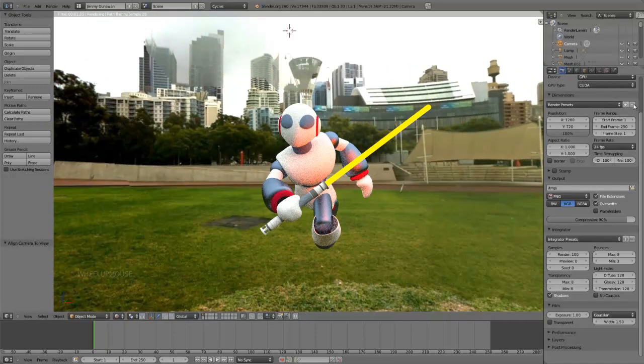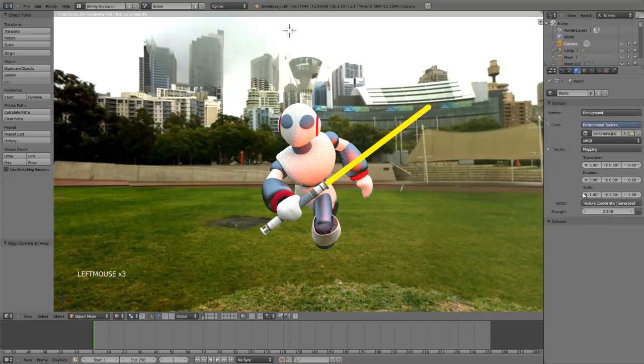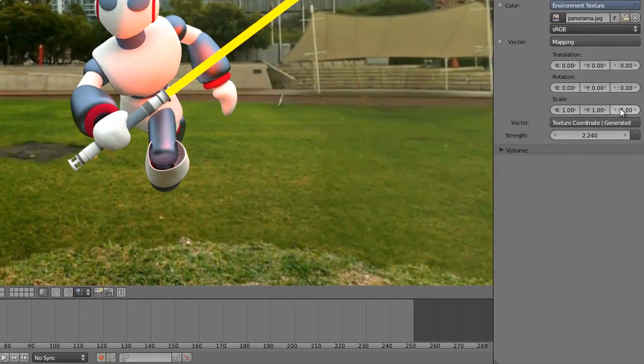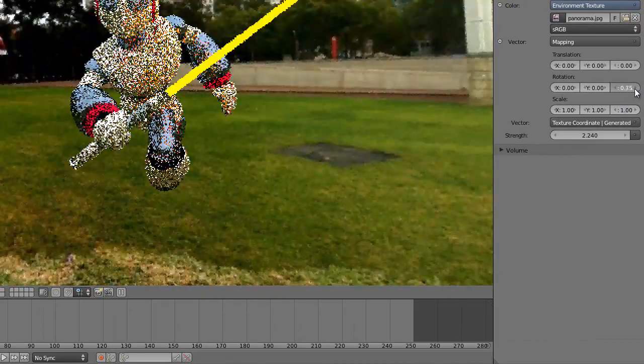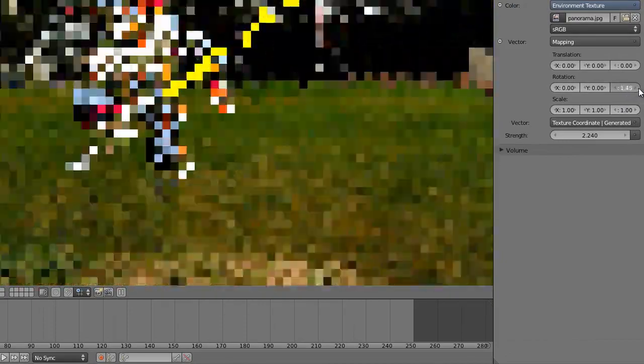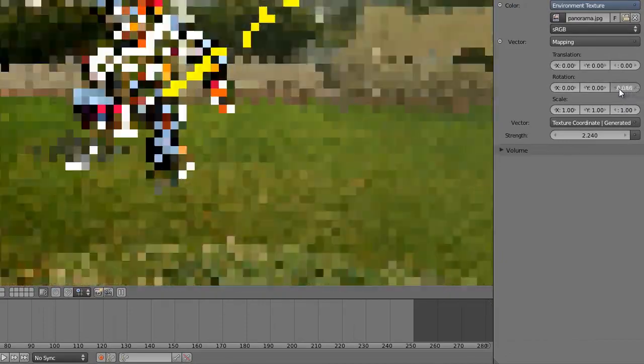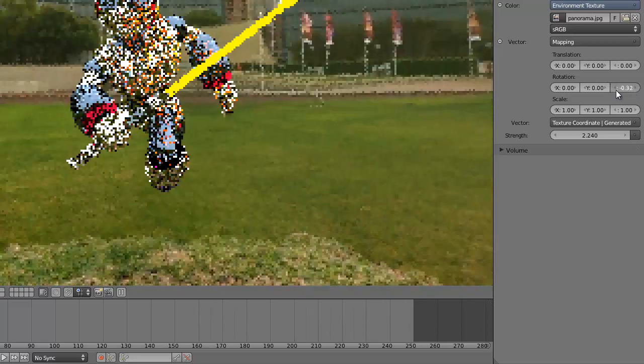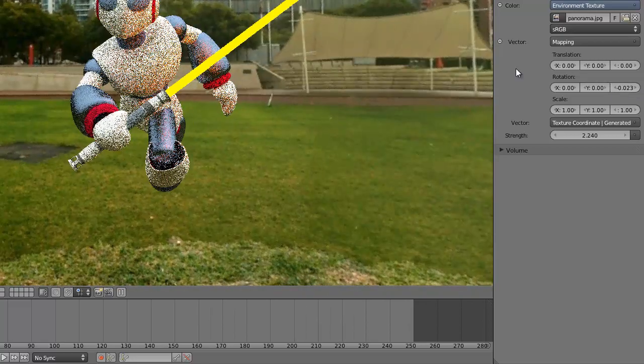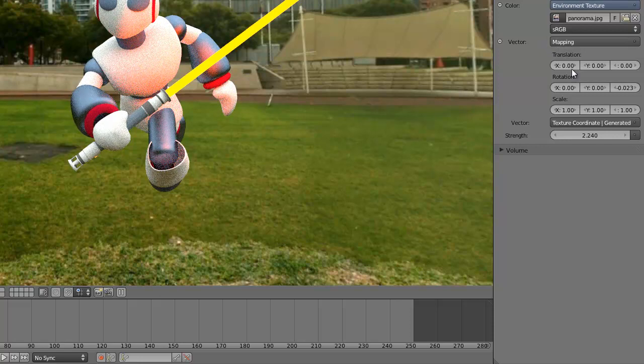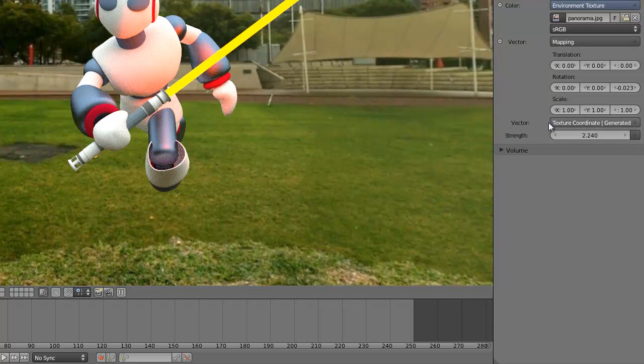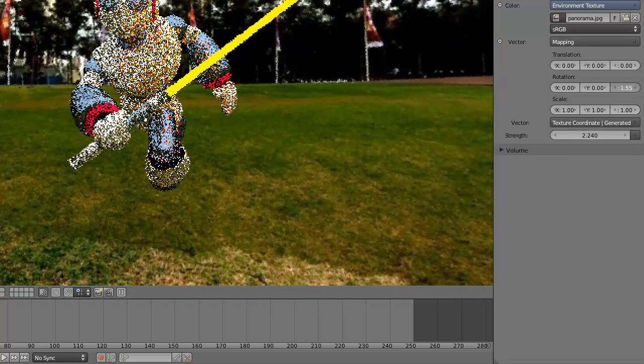One more thing. You can rotate the background using the Z-axis rotation. This is why you want to choose mapping before generated, so you can easily just rotate the background.